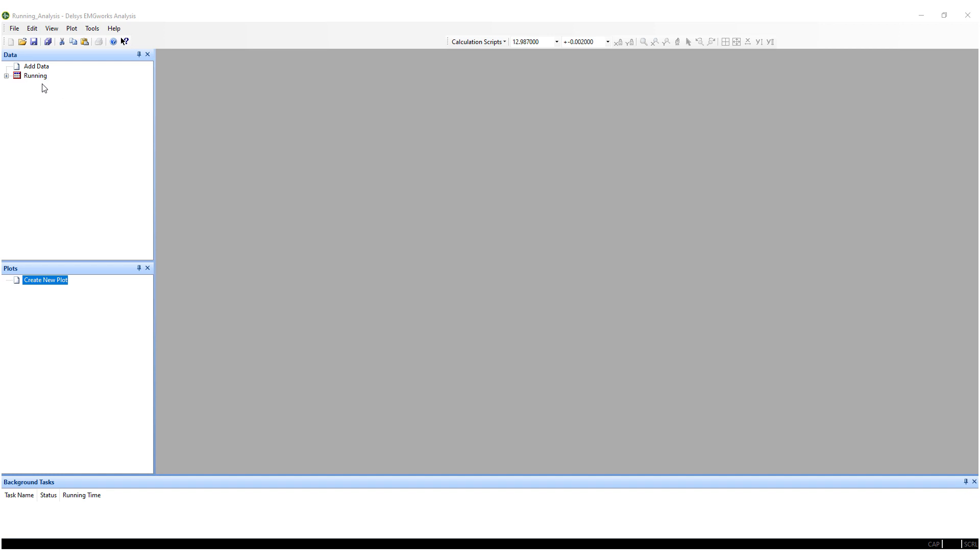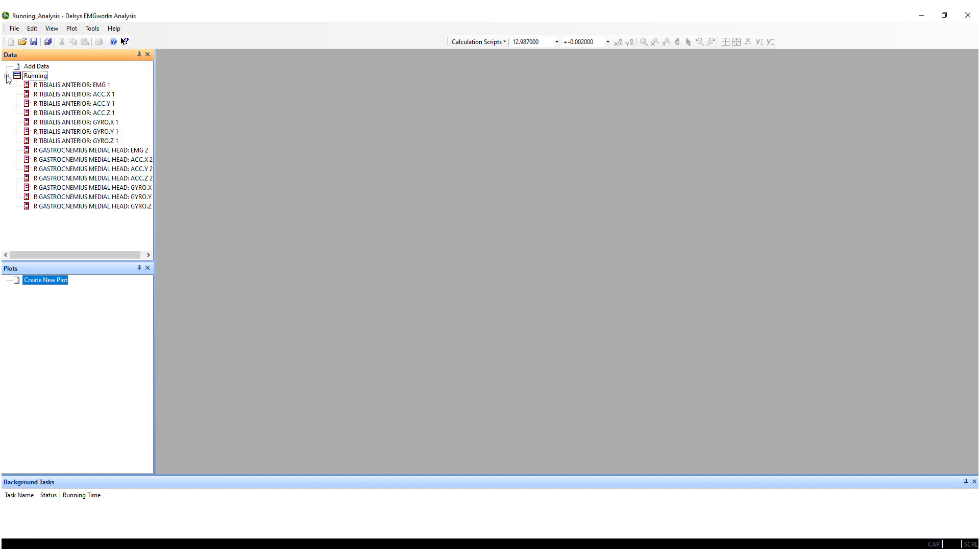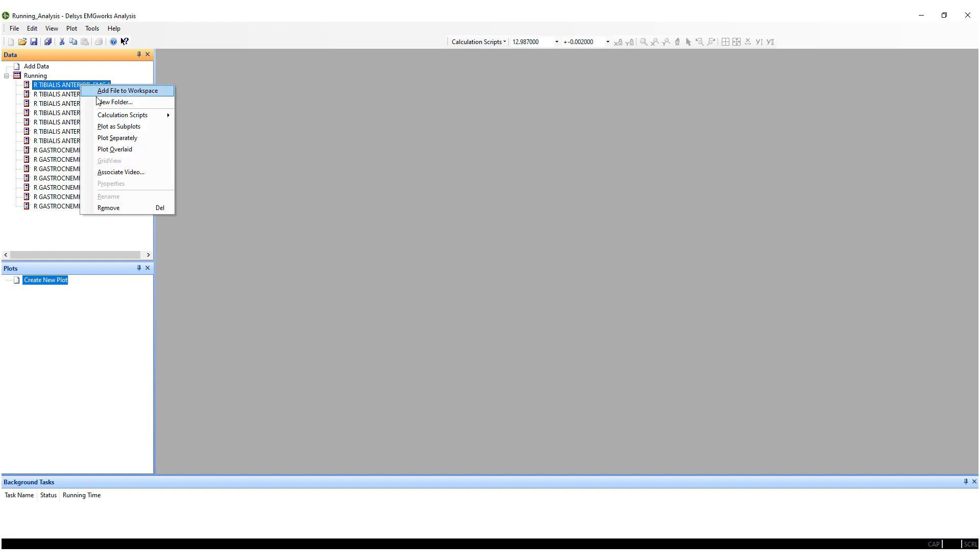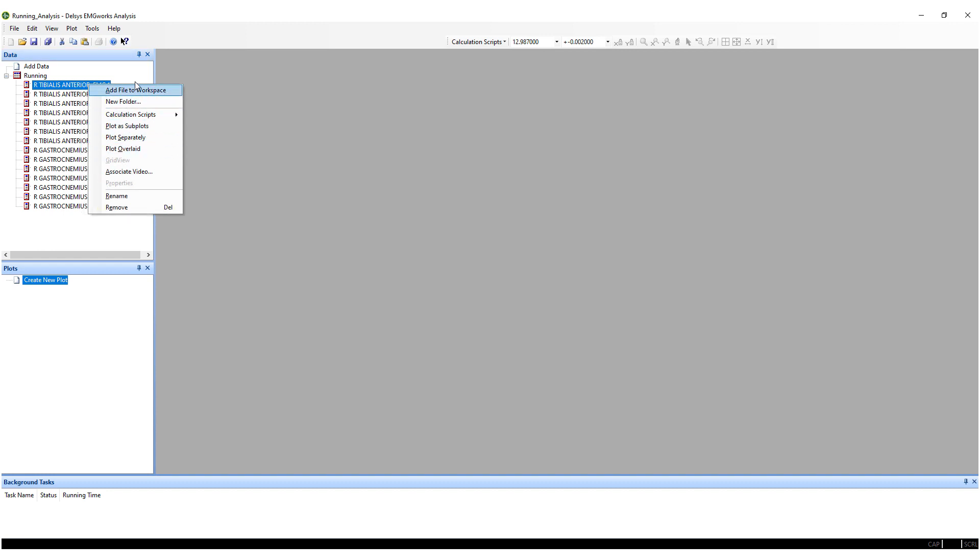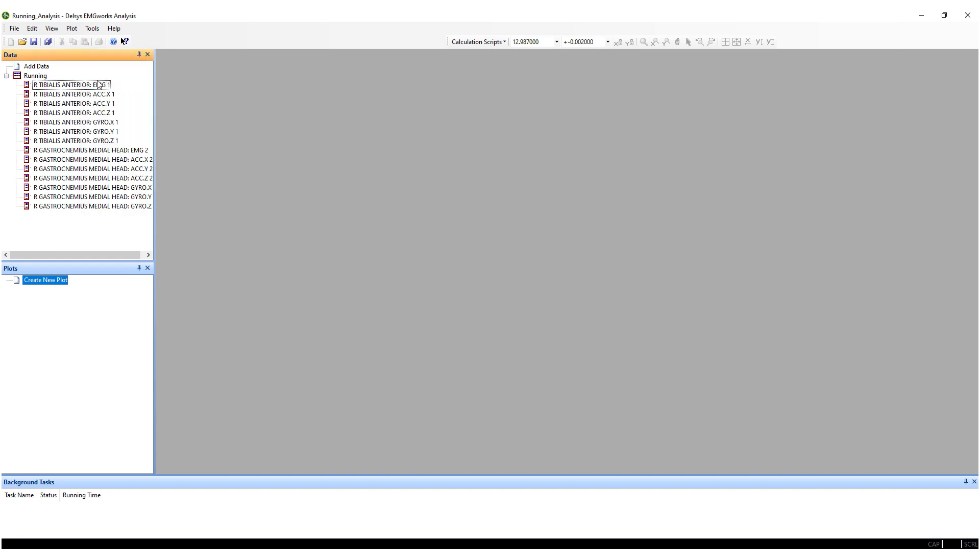To plot an individual channel of data, expand the data file and select the series you would like to plot. Right-click and select the appropriate plot setting. Multiple channels can be plotted by pressing Control and selecting each data series.